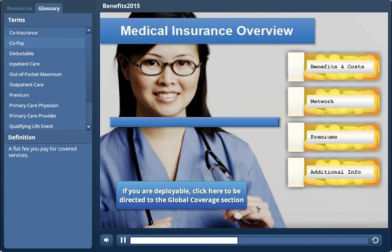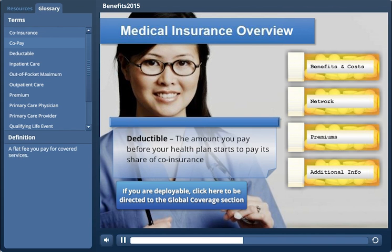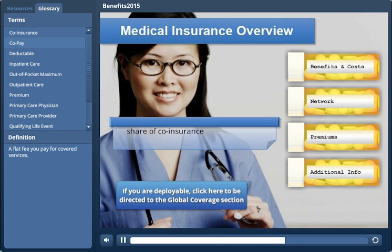Your deductible is the amount you pay before your health plan starts to pay its share of co-insurance. The amount of your deductible varies from plan to plan.